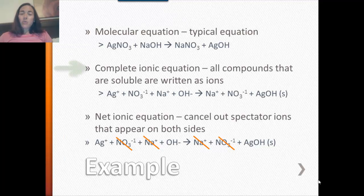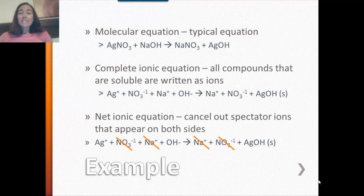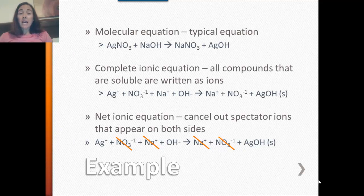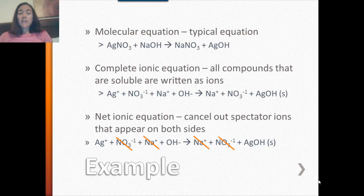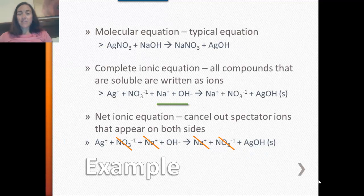A complete ionic equation is when you use your solubility rules and write every compound that is soluble in ionic form. Remember, ionic compounds, when they dissolve in water, dissociate or split up into the ions they're formed from. With this example, silver nitrate is soluble — it's going to form silver and nitrate ions in solution. Sodium hydroxide is also soluble, so it forms sodium and hydroxide ions in solution. That's the left side of the equation.